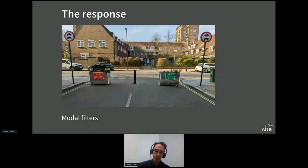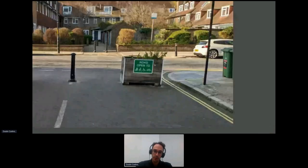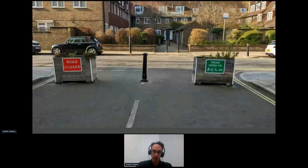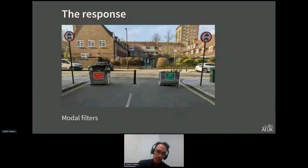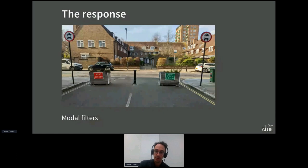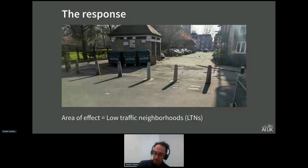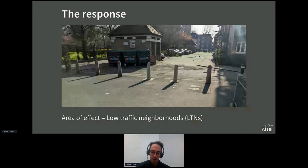As a response, particularly around the UK, planners use something called a modal filter to calm a particular street. In physical form, these are things like wooden planters — a "tactical urbanism" example, very cheap to build — and also different types of bollards, sometimes removable and sometimes more permanent. These are called modal filters because they stop drivers from passing large vehicles through, but if you're walking, cycling, or on a scooter, you can pass through easily. Some examples are older and made of cement as part of the pavement.